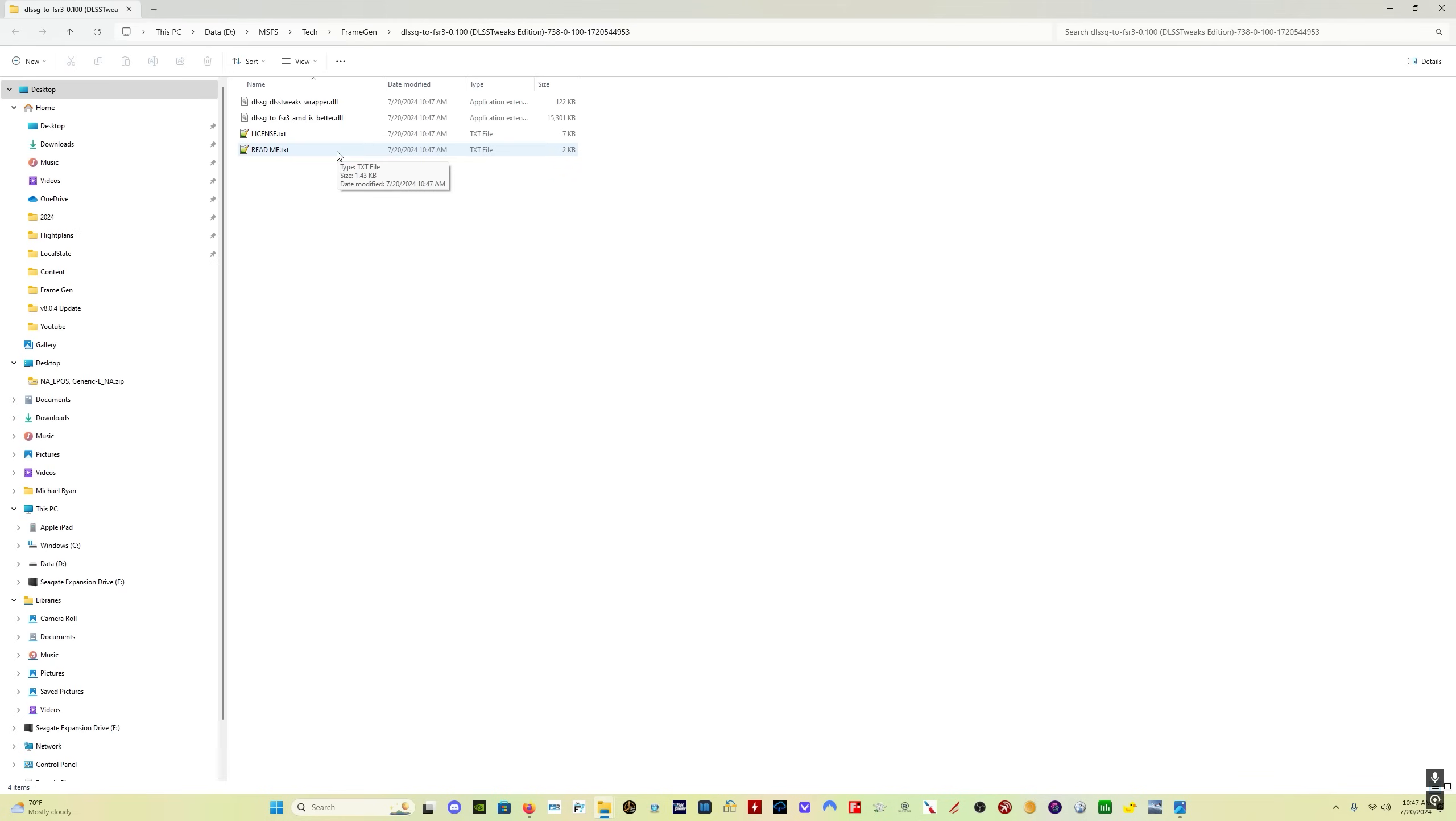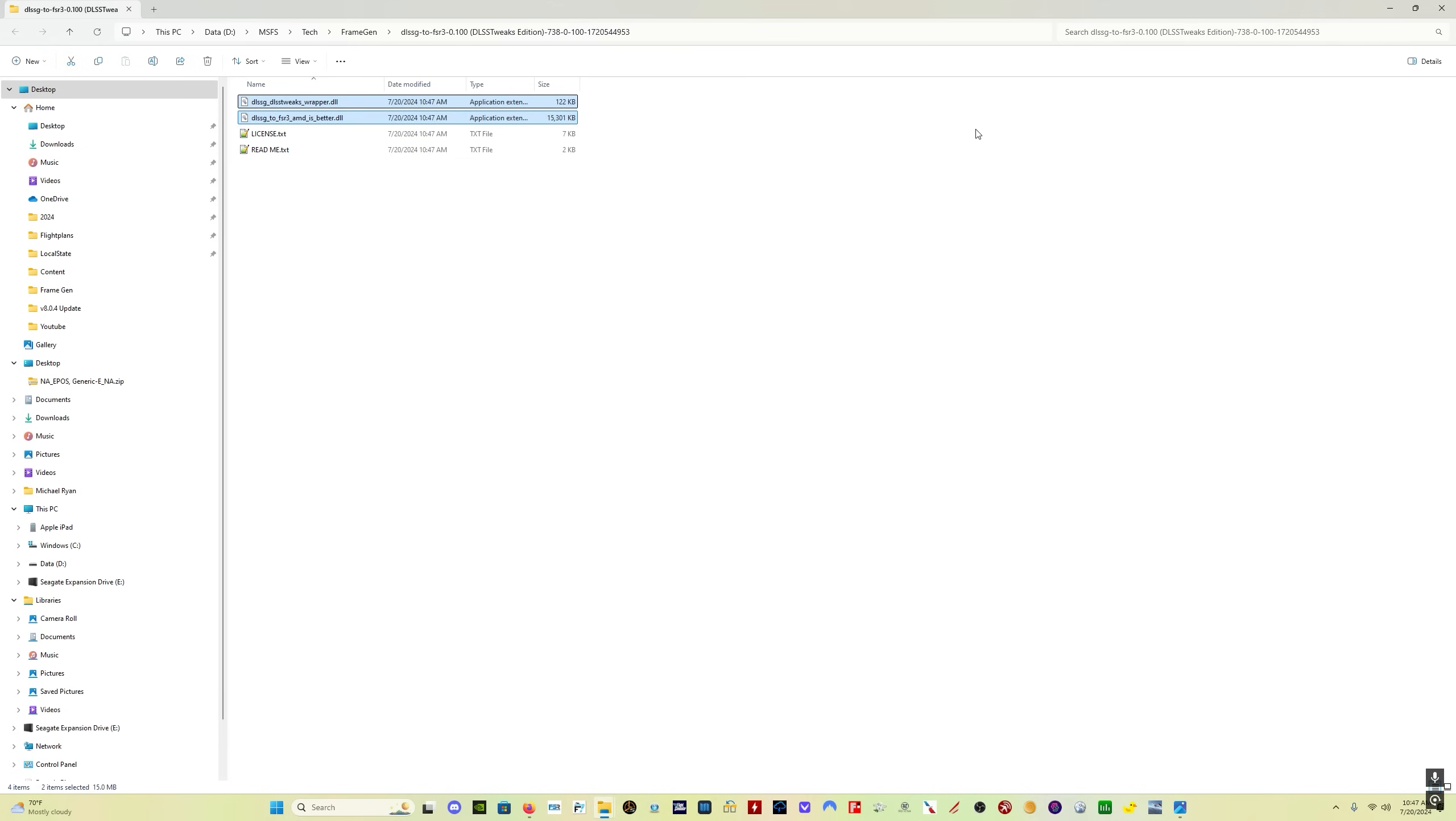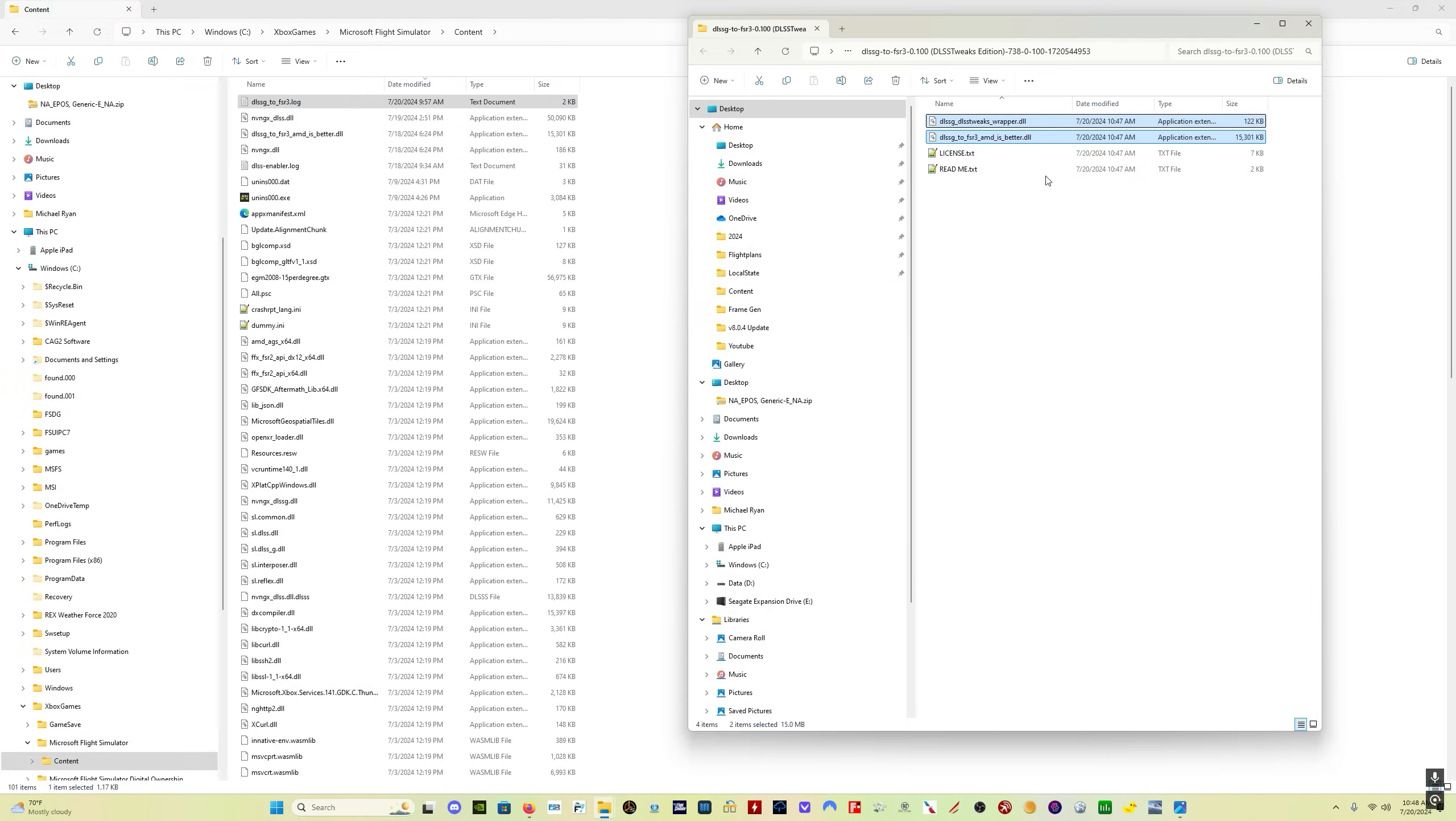Again, this is for people who already have this set up. This is not how to set it up. This is if you already have it set up. If you already have the DLSS tweaks version of the frame gen mod set up, all you need to do is take these two files, the two DLL files, and drag them into your Microsoft Flight Simulator content folder.